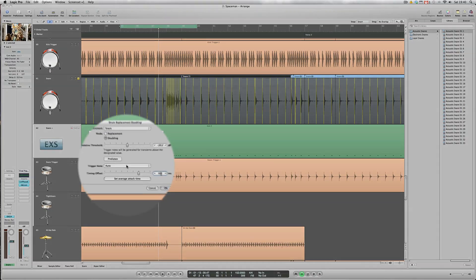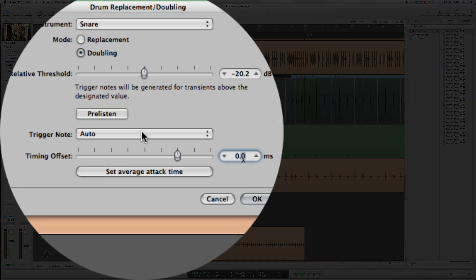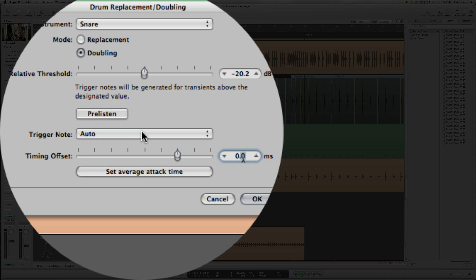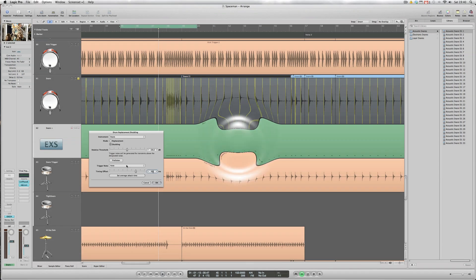For trigger note we'll leave this in its default position at Auto. And for timing offset of the new sample, not wanting a pre or post delay, we'll set that to 0ms.